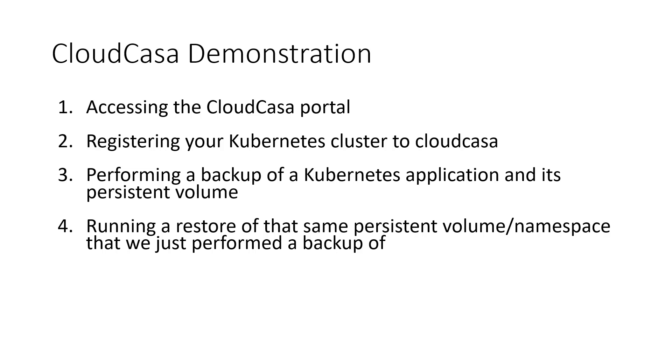In this demonstration, I'll be taking you through accessing the CloudCasa portal, registering your Kubernetes cluster to CloudCasa, performing a backup of a Kubernetes application and its persistent volume, and finally running a restore of that same persistent volume/namespace that we just performed a backup of.